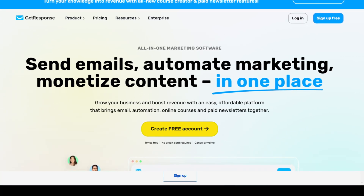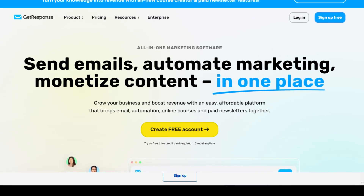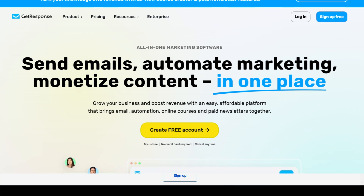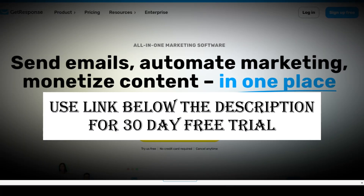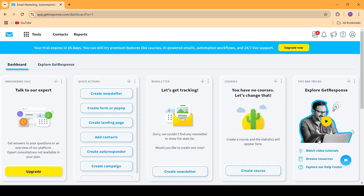So if you don't already have a GetResponse account, then you can use the link down below in the description to sign up to GetResponse and get a 30-day free trial for the pro plan.